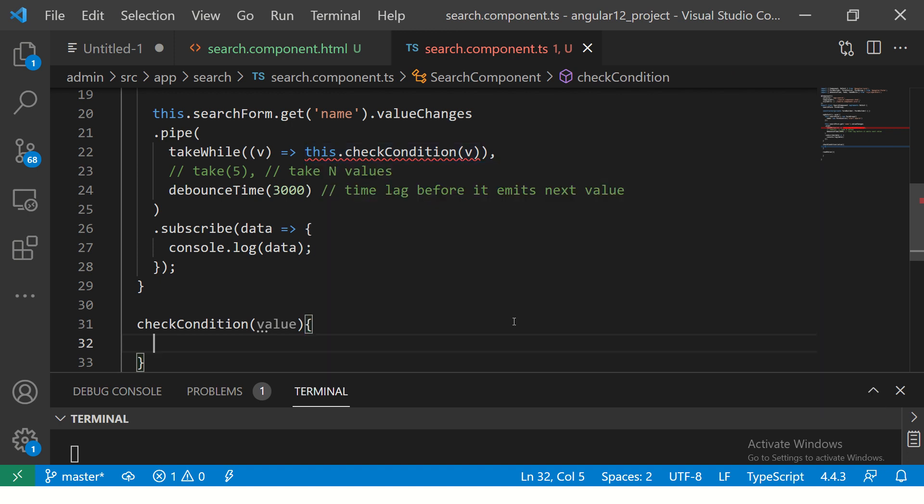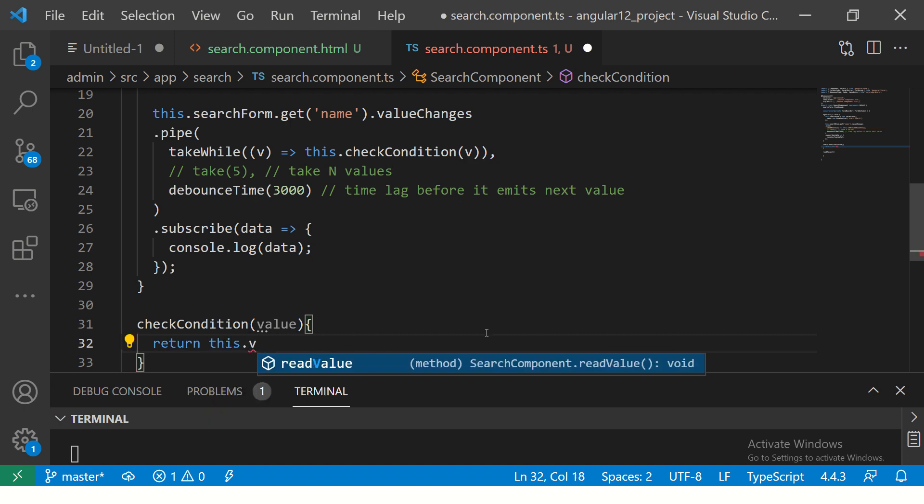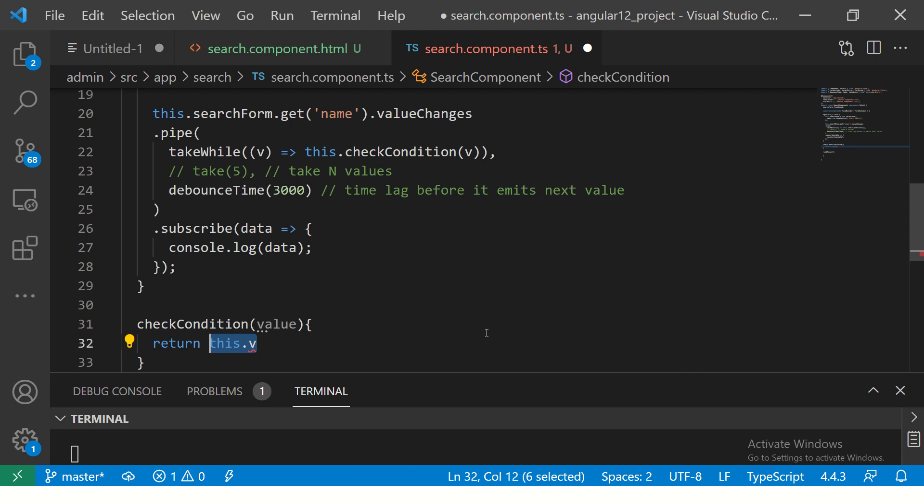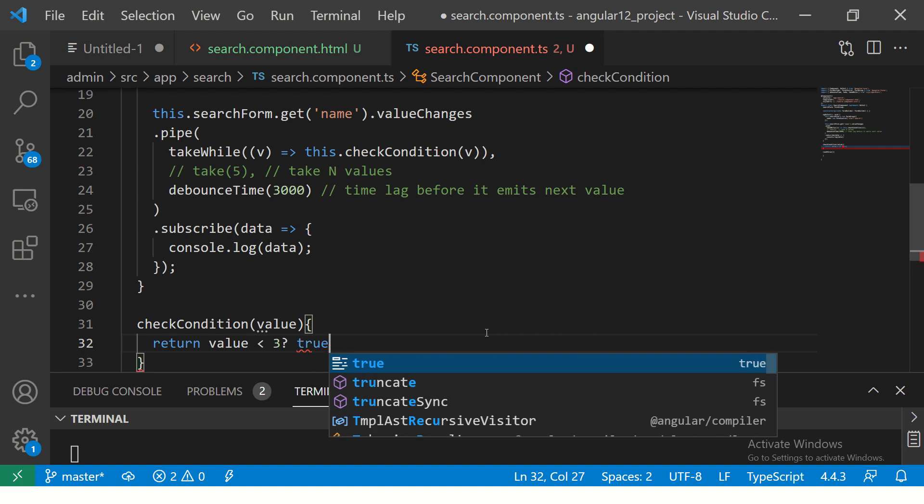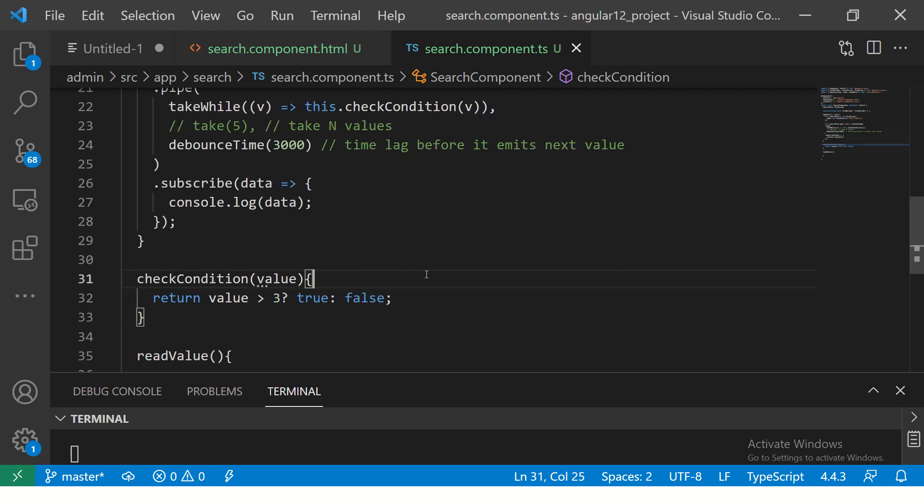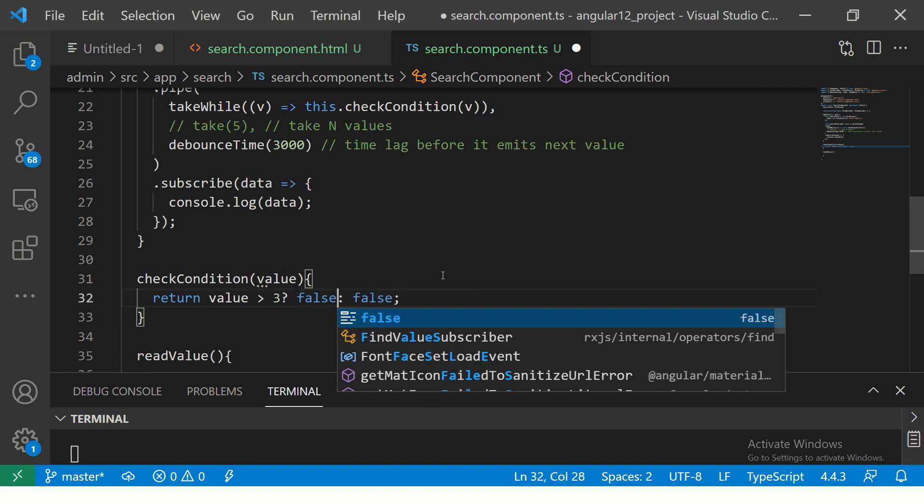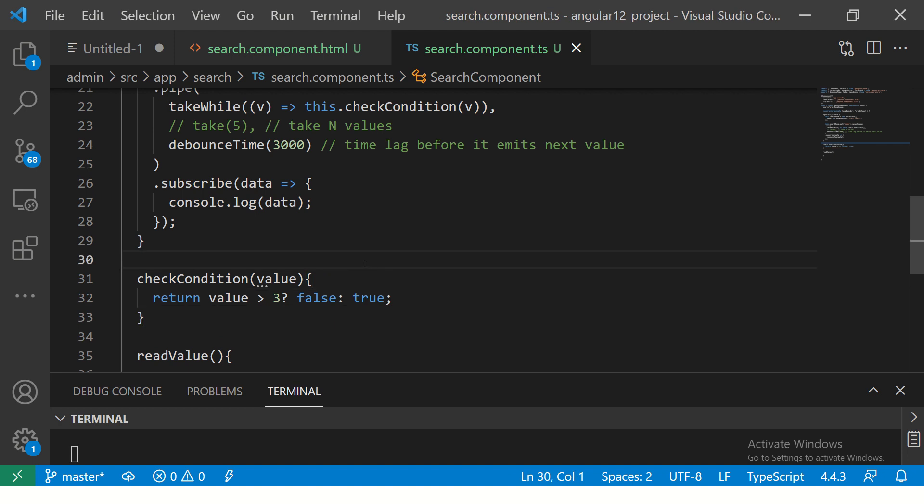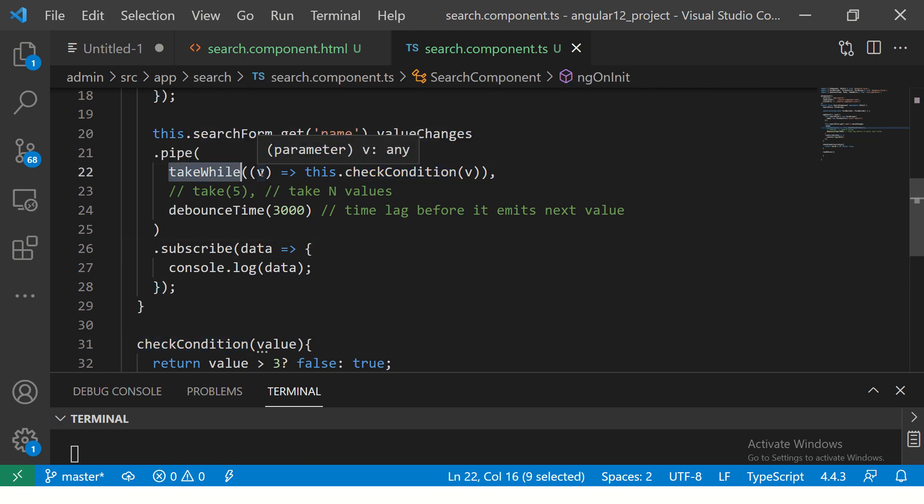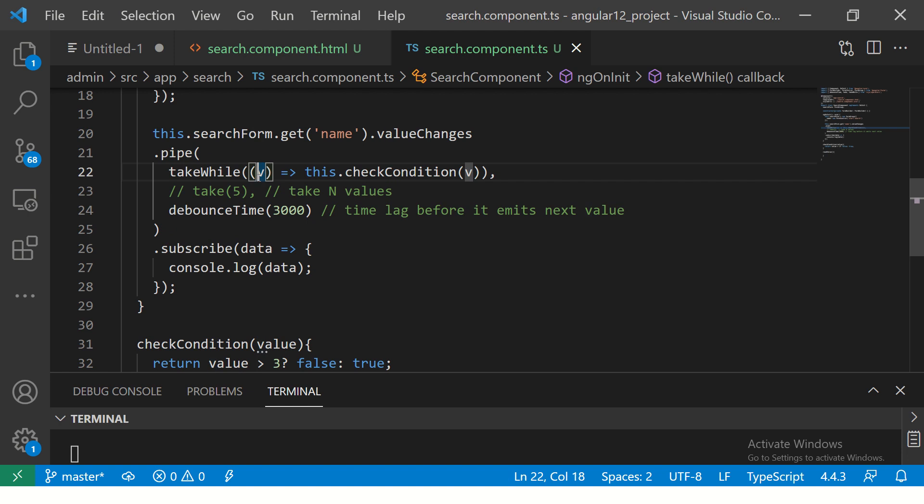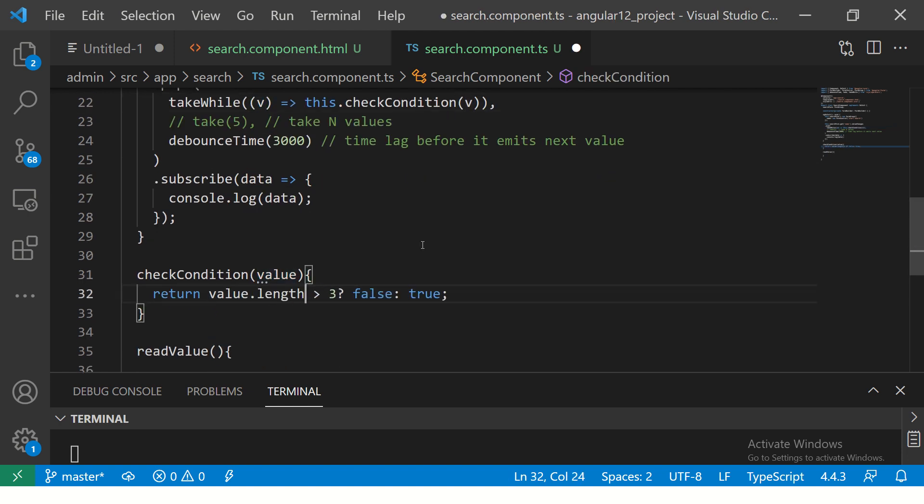So here we're going to write a condition. I'm going to say if the value is less than 3, return true, or false. Or instead of less, I'm going to make it greater than 3, then false. If it is greater than 3, don't do anything. If it is less than 3, continue doing whatever is in the subscribe. Since ours is a string, I'm going to say value.length is greater than 3, stop.